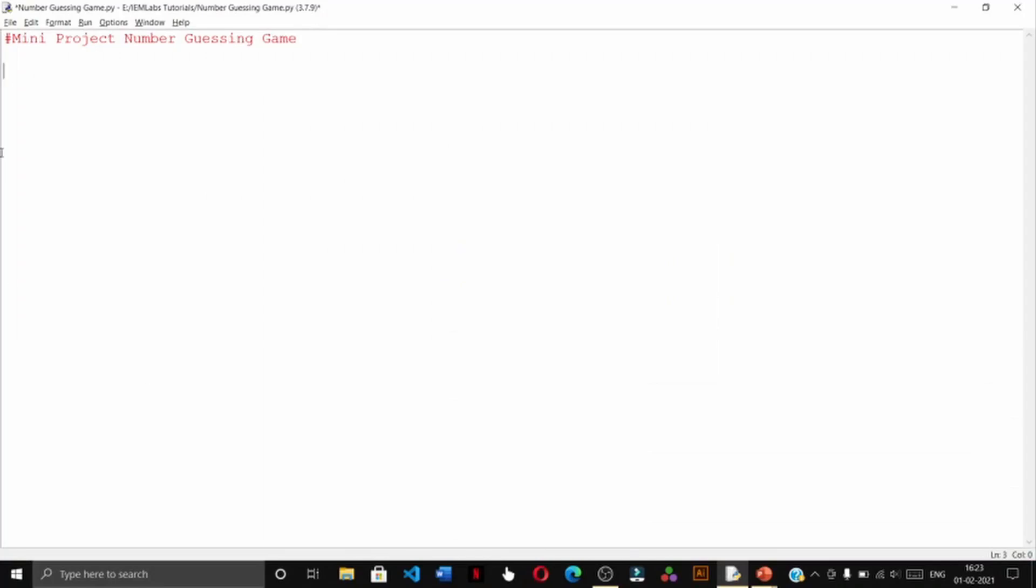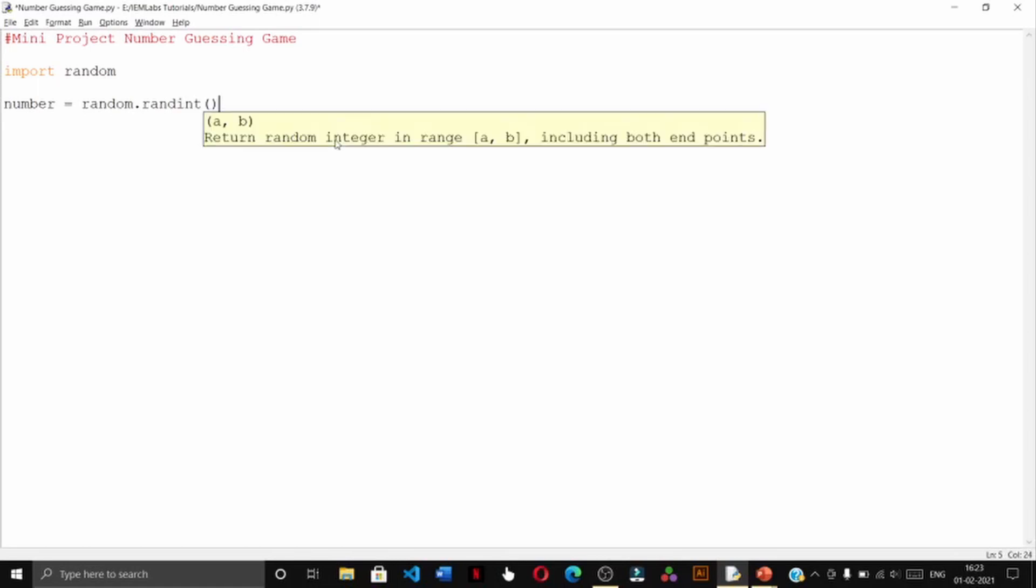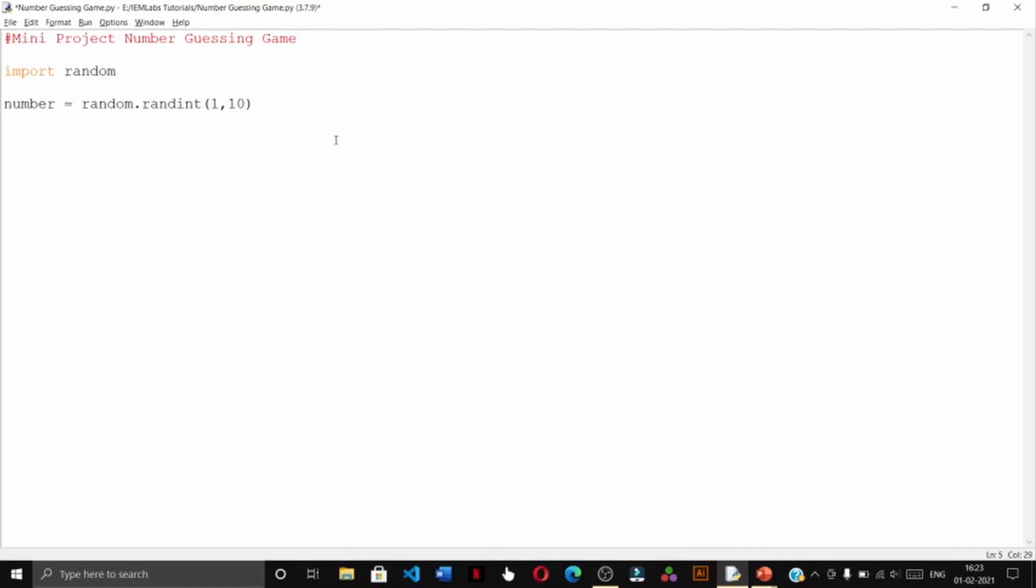To create the simulator, first of all start up your Python IDLE and open a new file. As you can see, I have saved my file as number guessing game dot py. The first step is to import the random module through the import random command. Then we create a variable called number which will store the random number which we want the user to guess. Since we are doing a very simple project, I am taking a random number between 1 and 10, and we will give the user a total of five chances to guess the number.